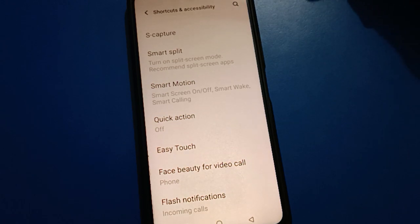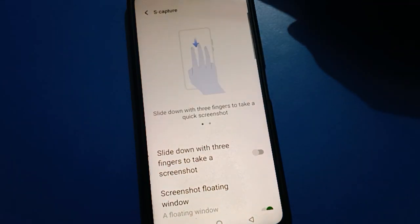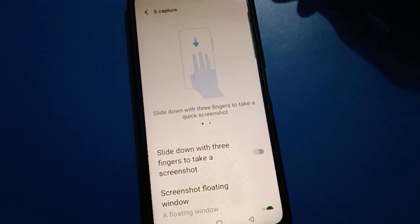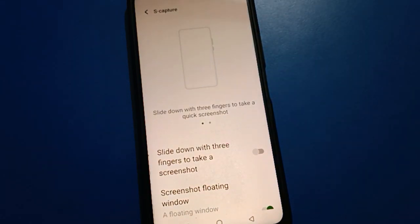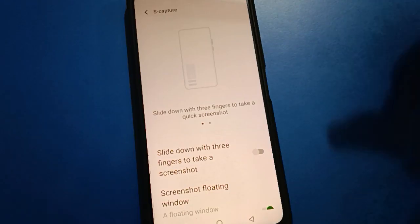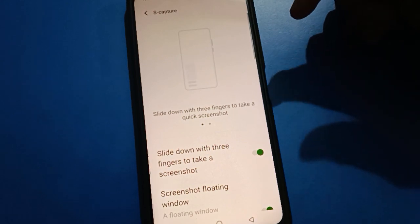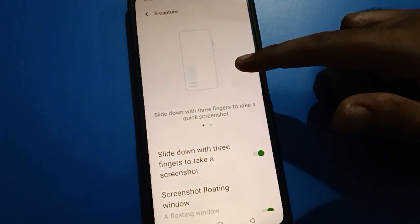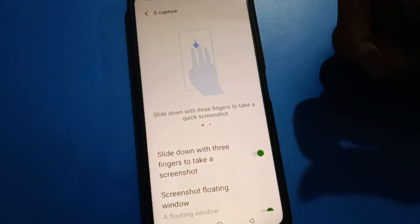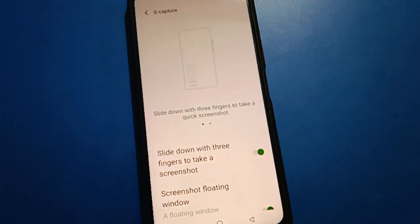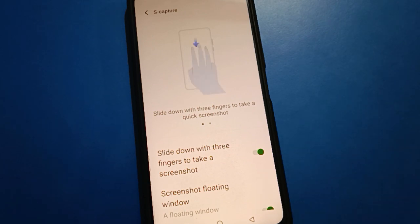Then click on the capture setting and click on 'slide down with three fingers.' Click the button on the right side to turn on the three-finger screenshot setting. You can now take a screenshot by sliding down with three fingers in your iQOO mobile.